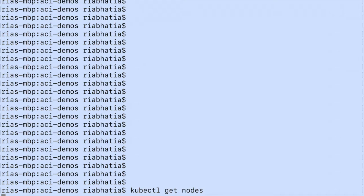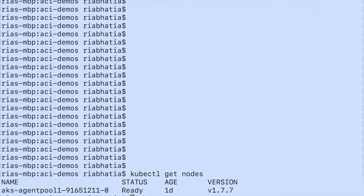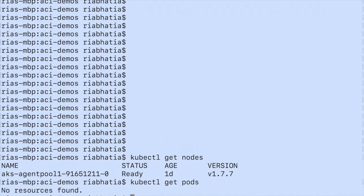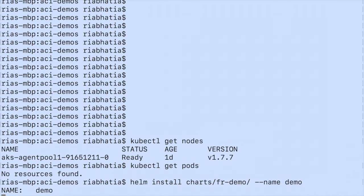So we're going to start this demo, showing you what's going on in my cluster. I'm running a one-node cluster in managed Kubernetes within Azure, running Kubernetes version 1.7.7. Setting up this demo does take a little bit of configuration, and I'll show you that in another video. I'm using Helm — I've packaged everything up with Helm, which means it takes one command to deploy all the parts of my application.